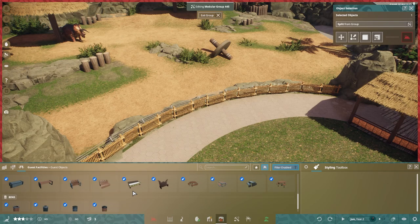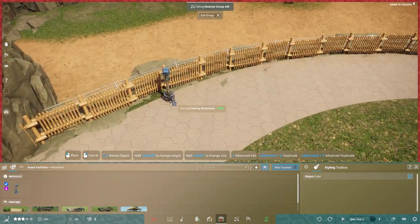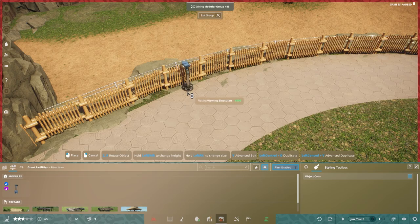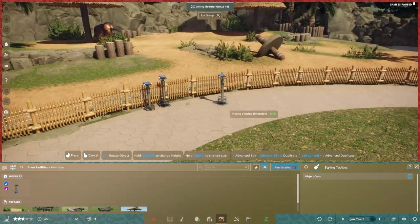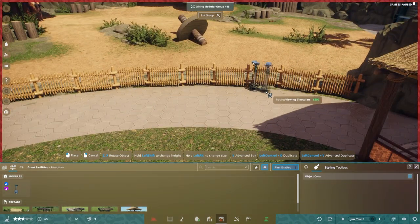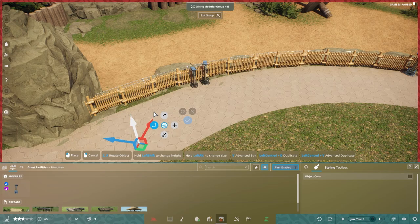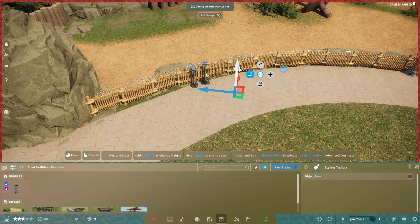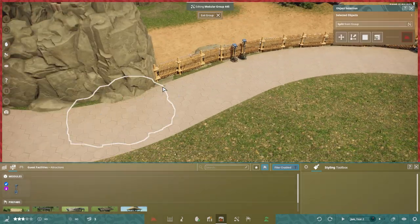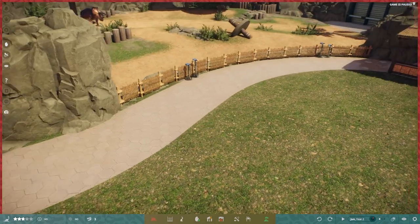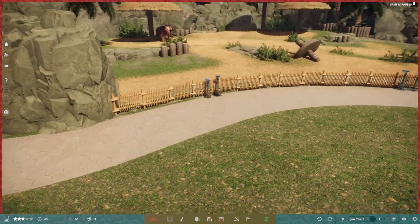But yeah, then we move on and we make a couple little signs for the habitat. Again, the scaling tool really comes into play with that because I can make some custom education signs. We dot those all over and that is pretty much it.